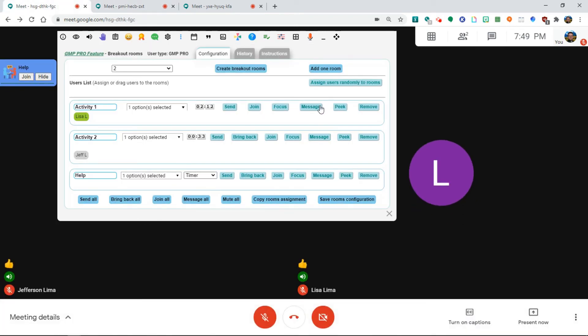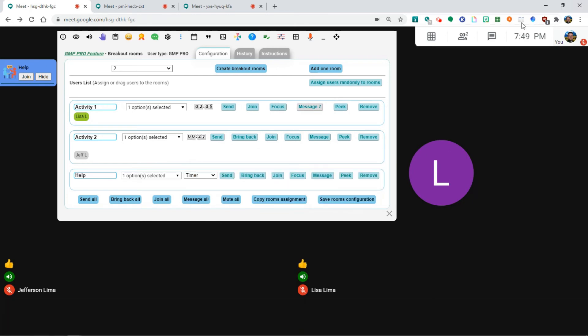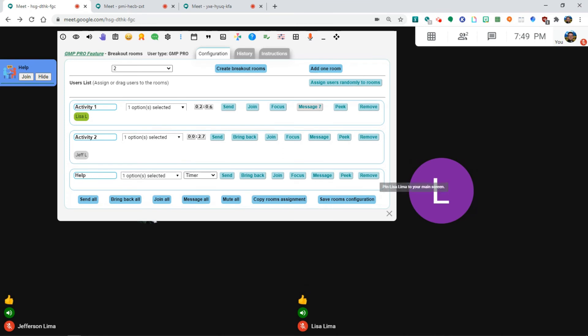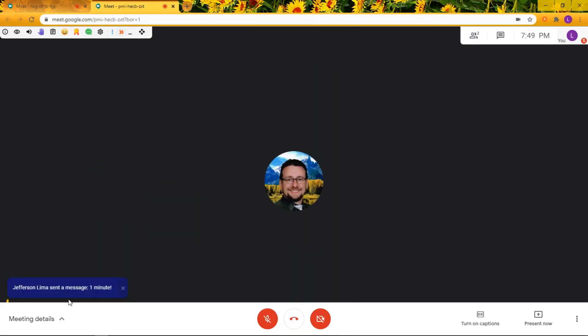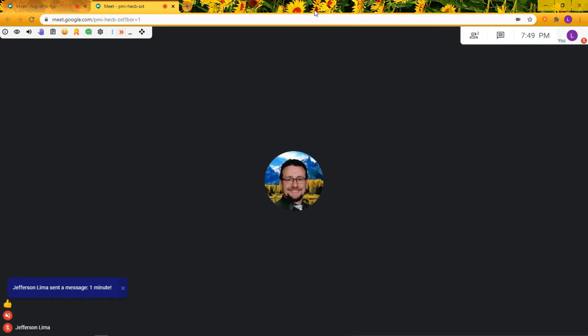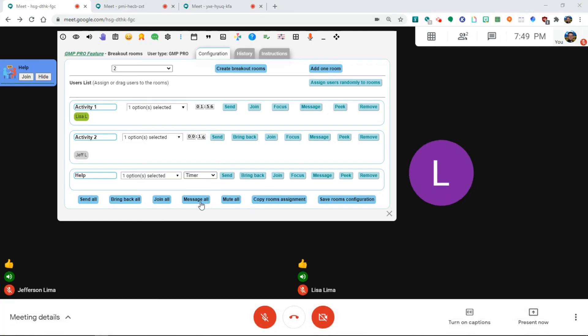It is also possible to message each room. Let's say, for example, I want to say there's one minute left. And when I send a message, all the people who are in that room will receive that message as a notification on the left side of the screen. So it's a really useful tool to talk to everybody. You can send messages to all groups at once.